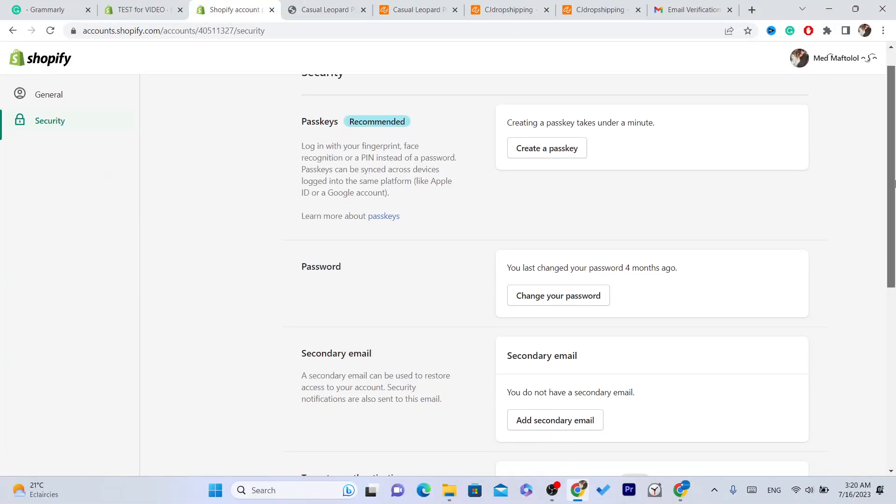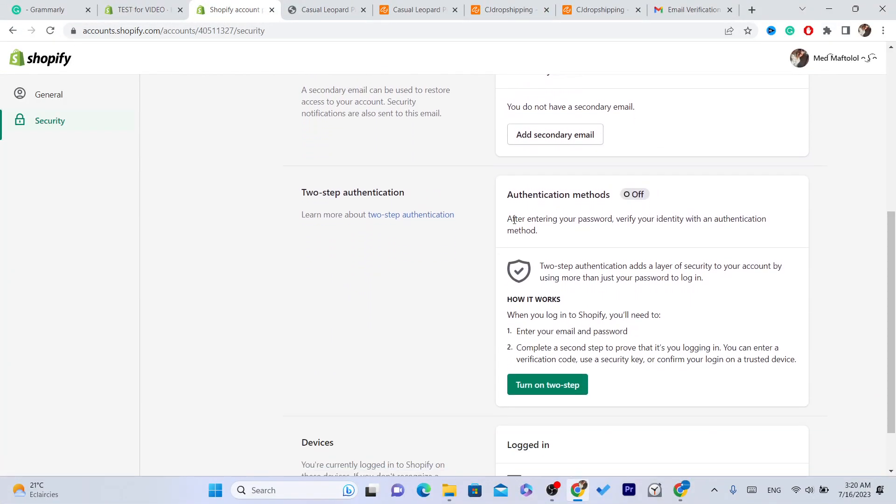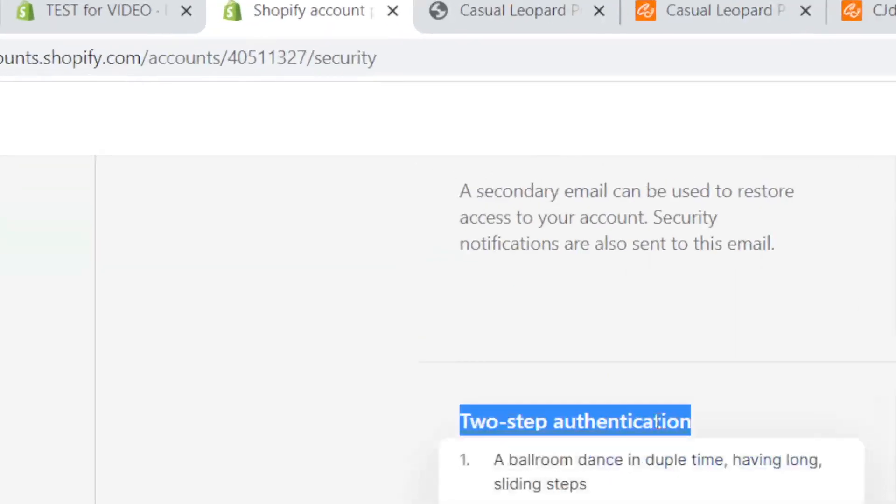And if you scroll down a little bit, you will see here something like authentication. I hope I pronounced this correctly, I don't know how to pronounce this word.